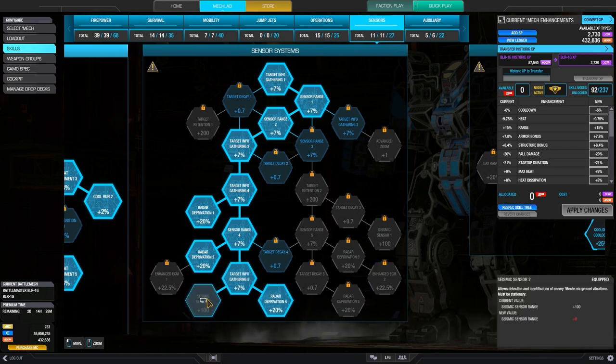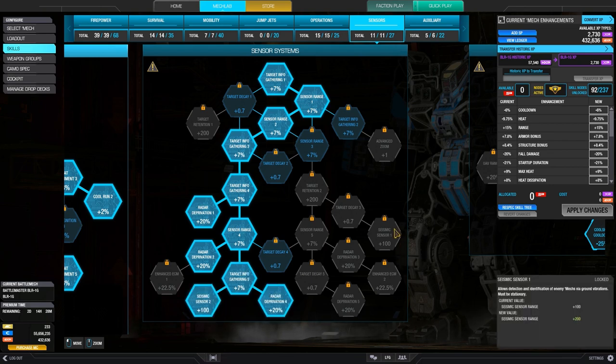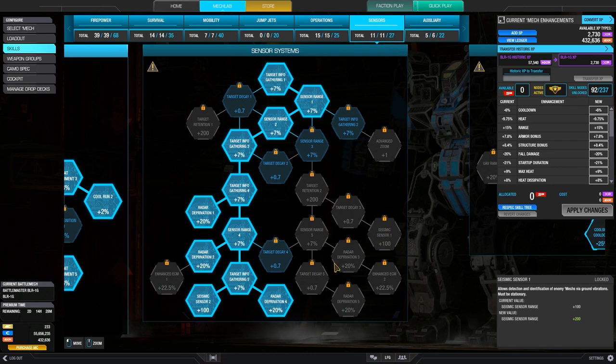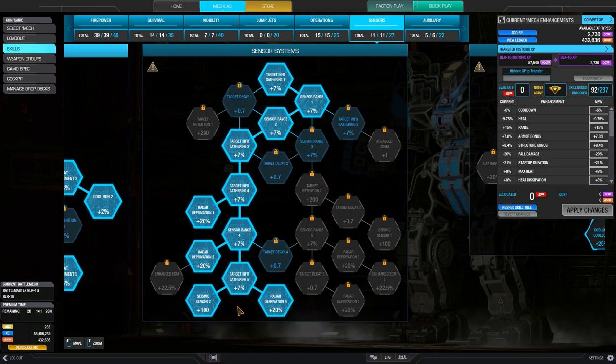Seismic sensor, same thing. I would like to get that second seismic sensor here to have 200 meter seismic sensor range, but 100 is okay. It's better than nothing.